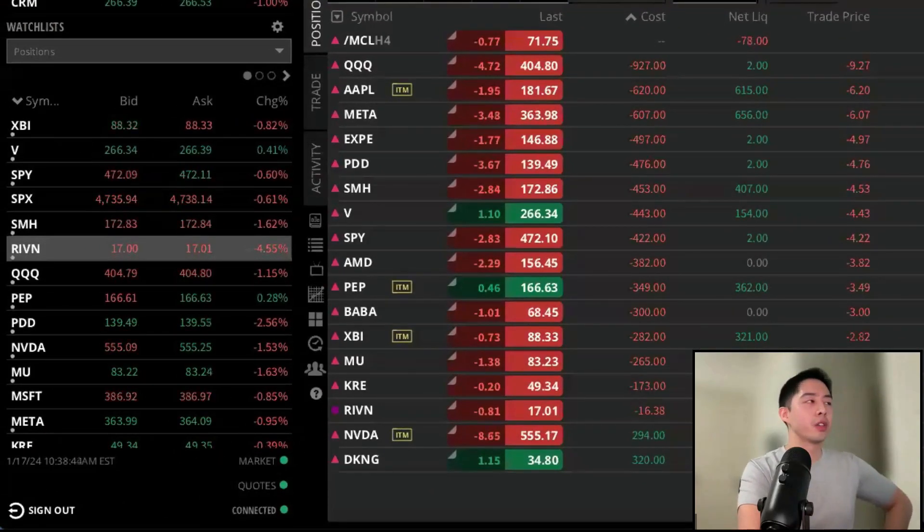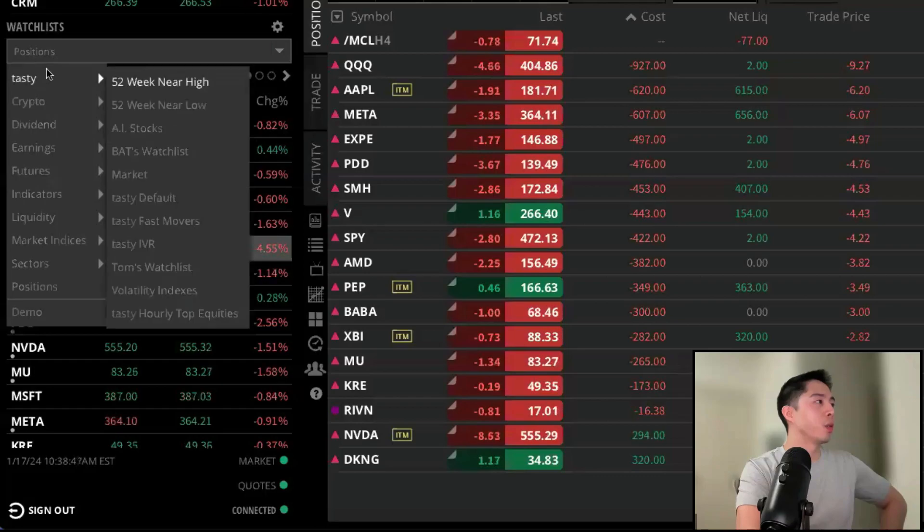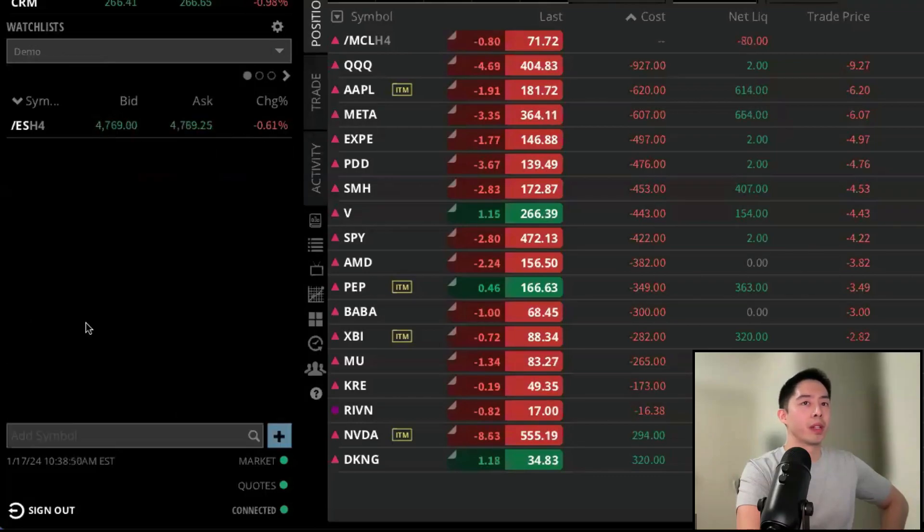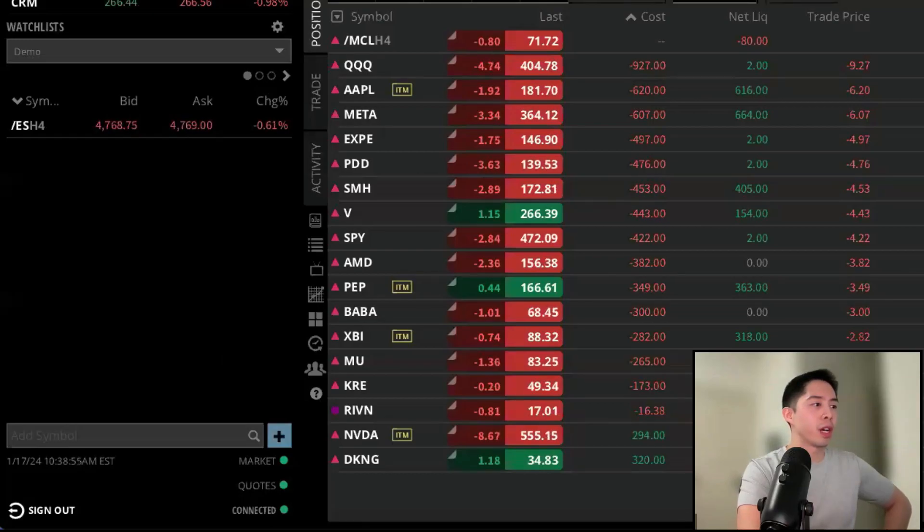Now we revisit that drop-down menu from before. The watch list we created is now at the bottom where we can select it. To add in additional symbols, we can now search for different tickers at the bottom right here.